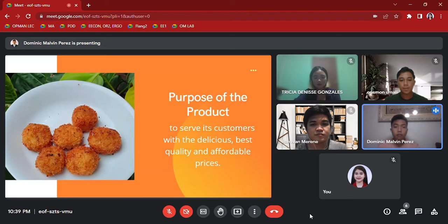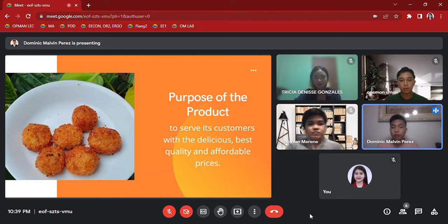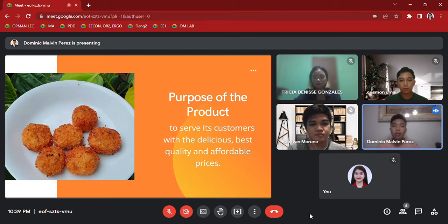The purpose of this product is to serve its customers with delicious, best quality, and affordable prices.